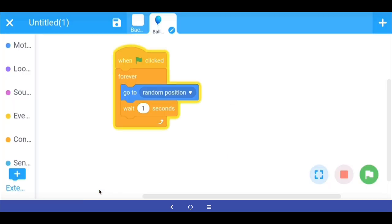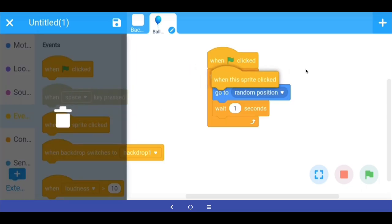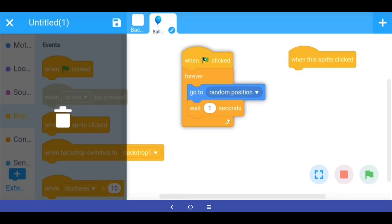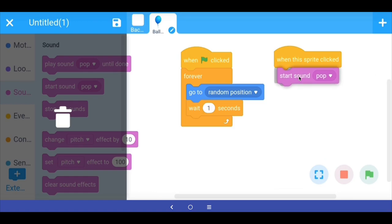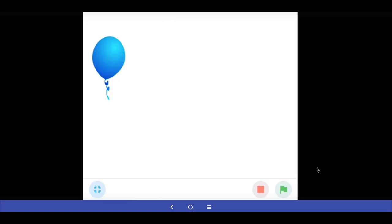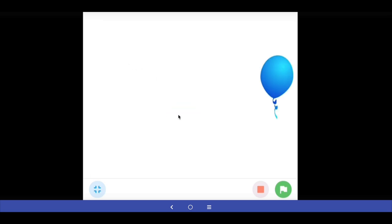In the Event blocks there is a block called 'when this sprite is clicked', which means that if you touch this sprite with your finger on your mobile phone, that is the event trigger — just like the green flag was an event trigger, now touching the sprite is the trigger. So in Sounds I am going to say 'start the sound pop'. Let's test: when I click the balloon with my finger, the balloon makes a popping sound.